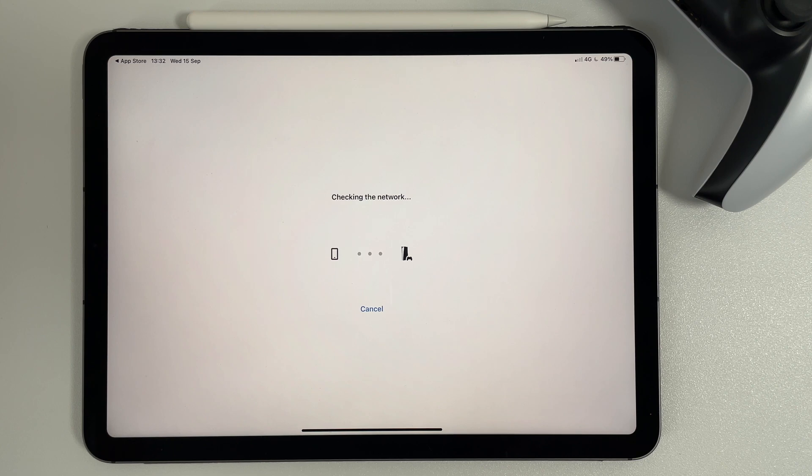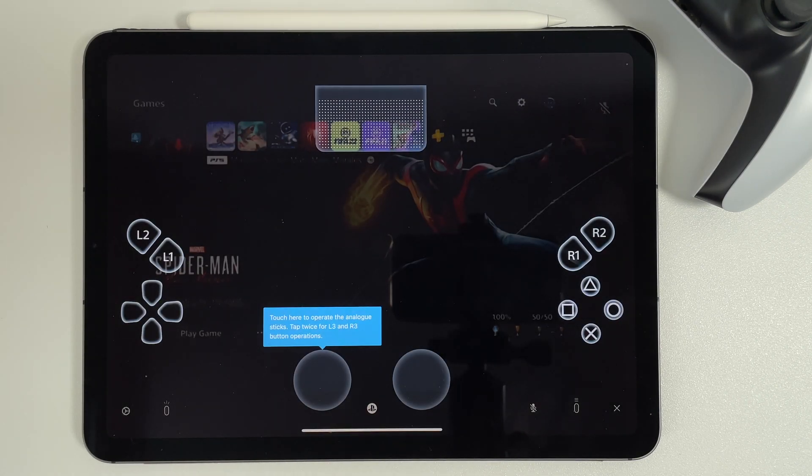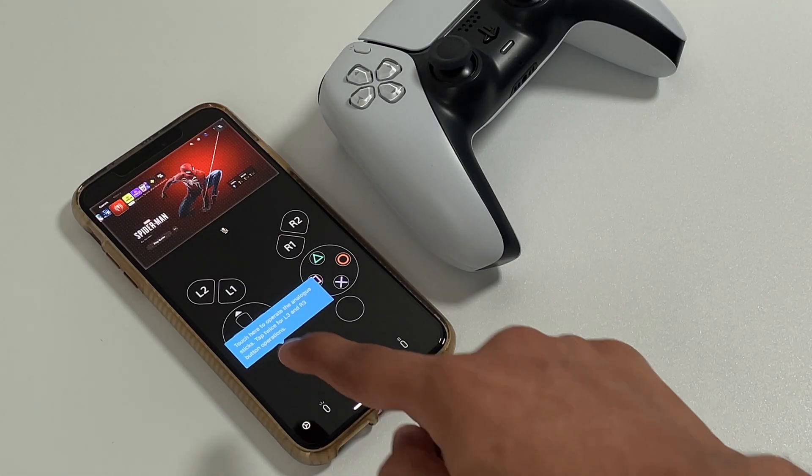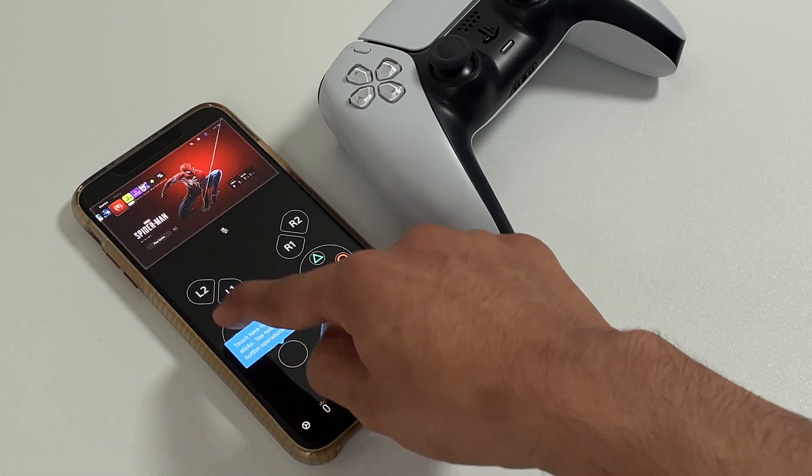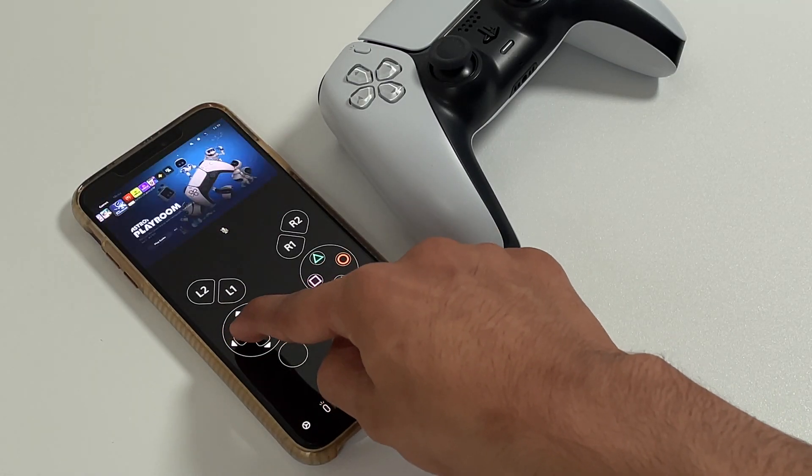So we now have official support for the PS Remote Play app to allow us to use Mobile Data to play our PS5. Just bear in mind that it can lag a little bit based on your internet speeds.